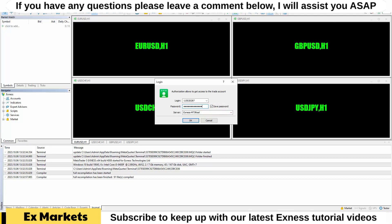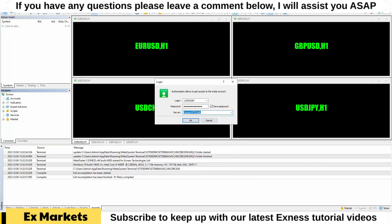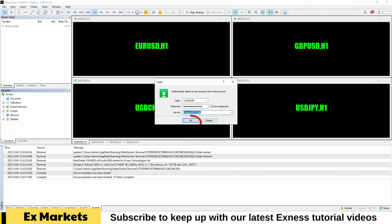Next, select the correct server name by either copying and pasting it from your registration details or choosing it from the drop-down menu. Click OK to complete the login process.